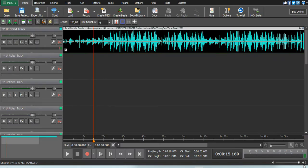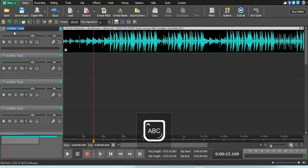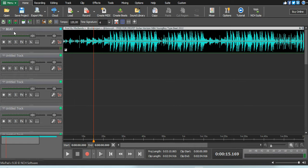I want to show you everything from start to finish in MixPad - how to record and how to do anything. The first thing you need to do is drag: open your folder then drag it straight to the track where you want to drop it. Secondly, you just double-click here and write 'beats' - that's how you name a track.